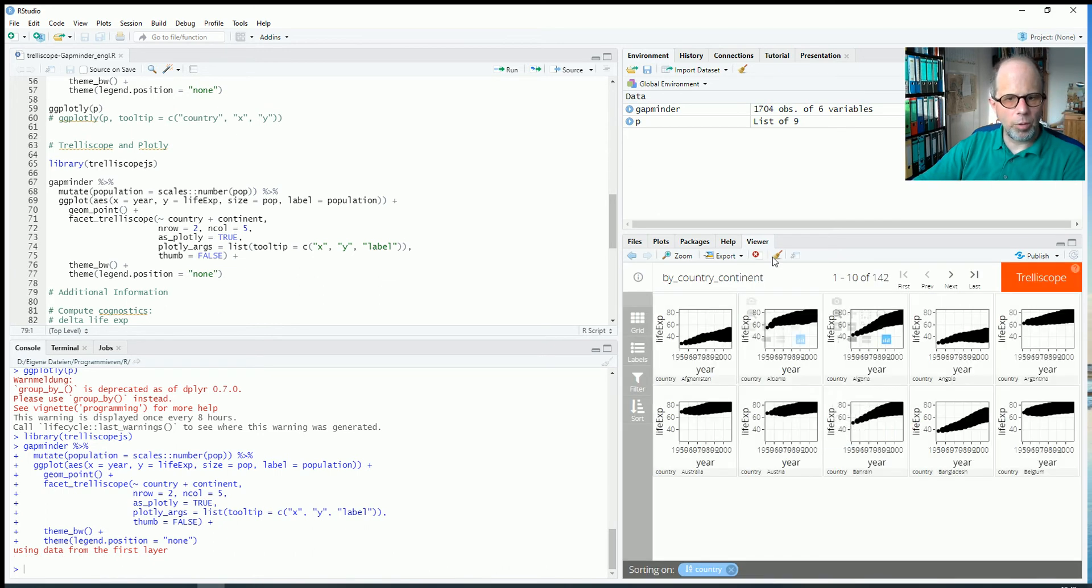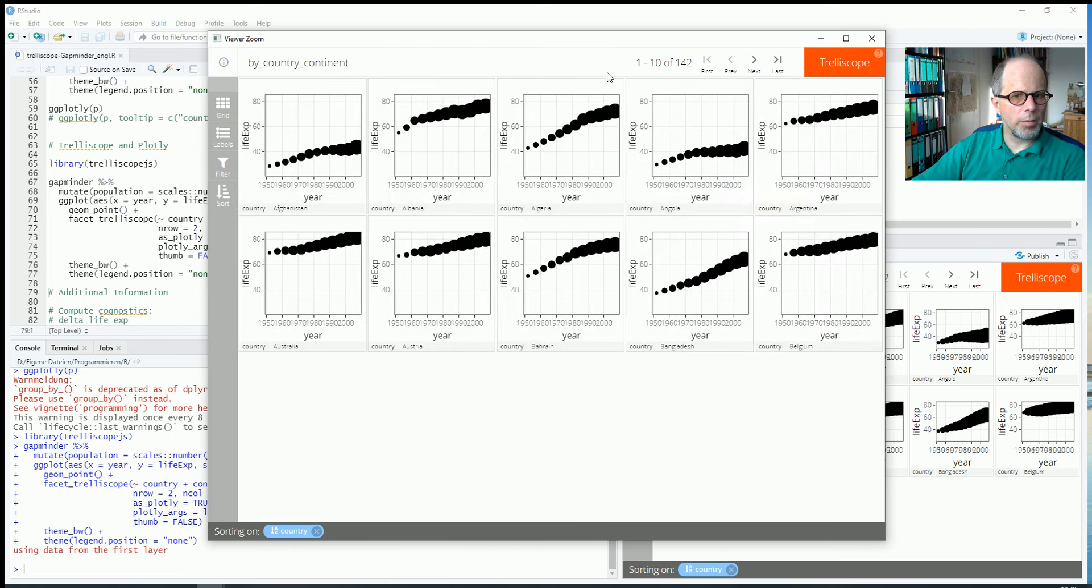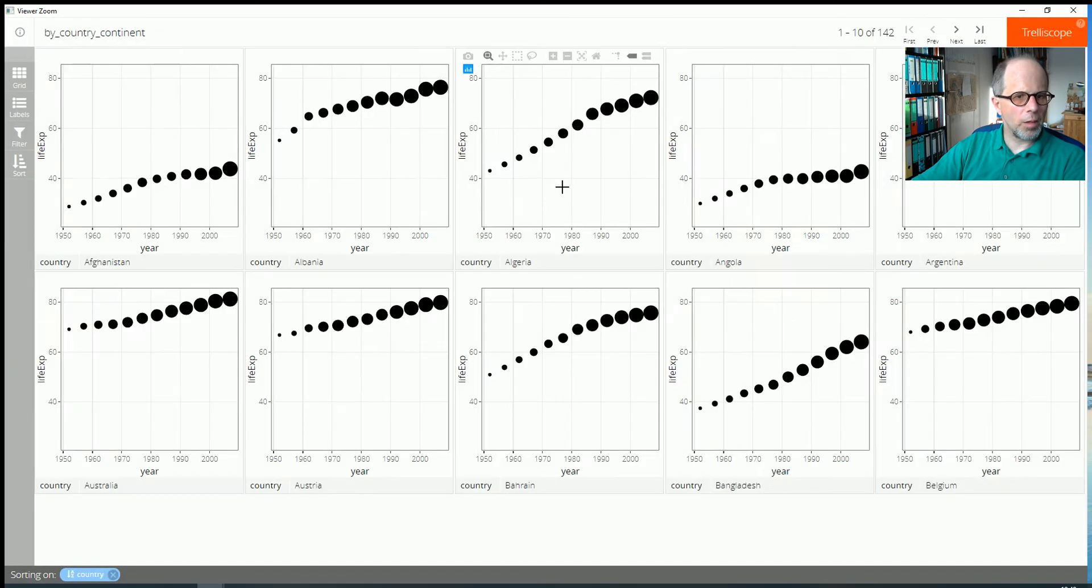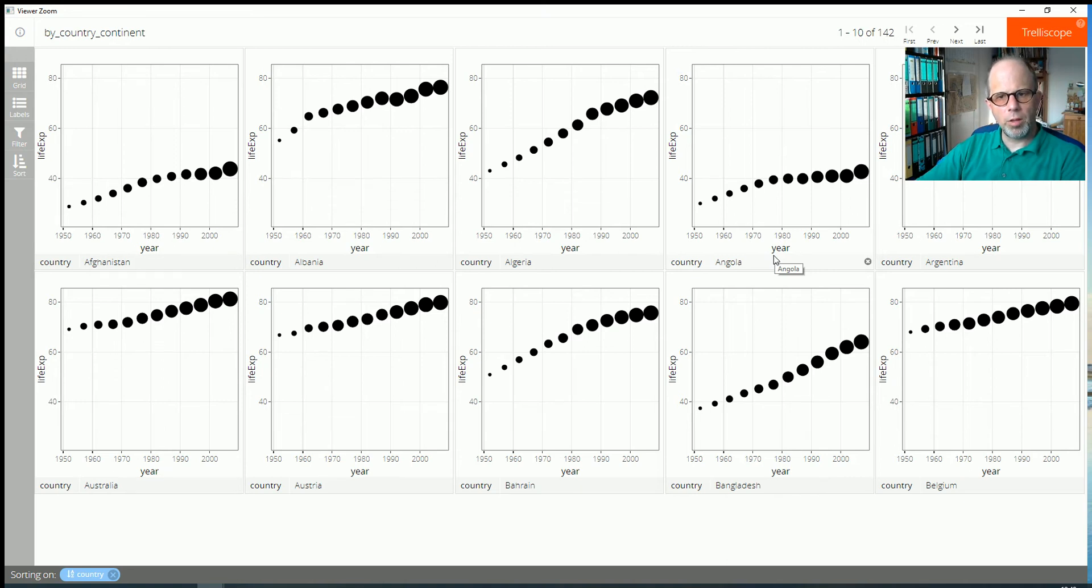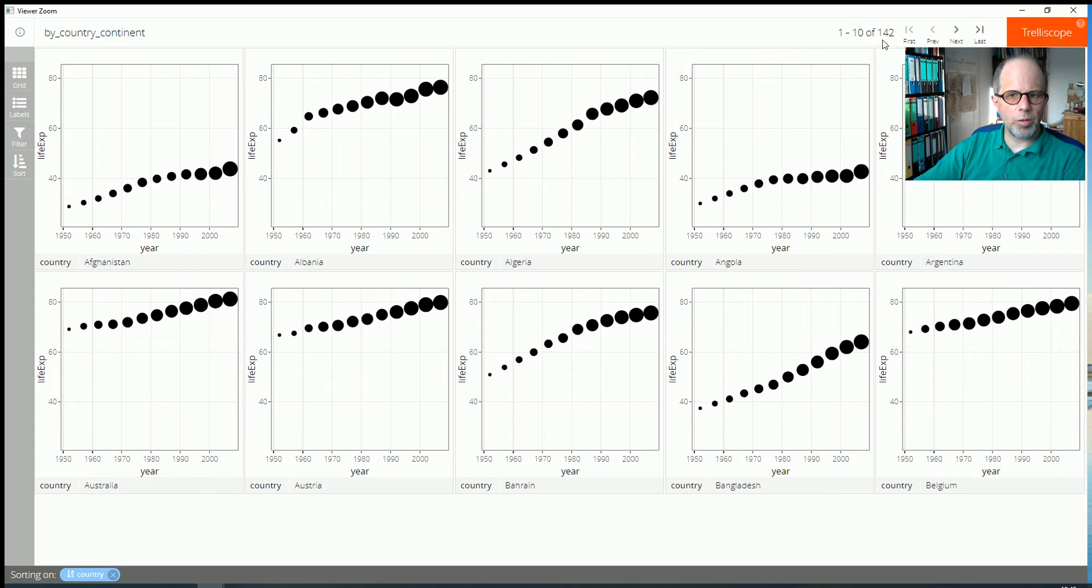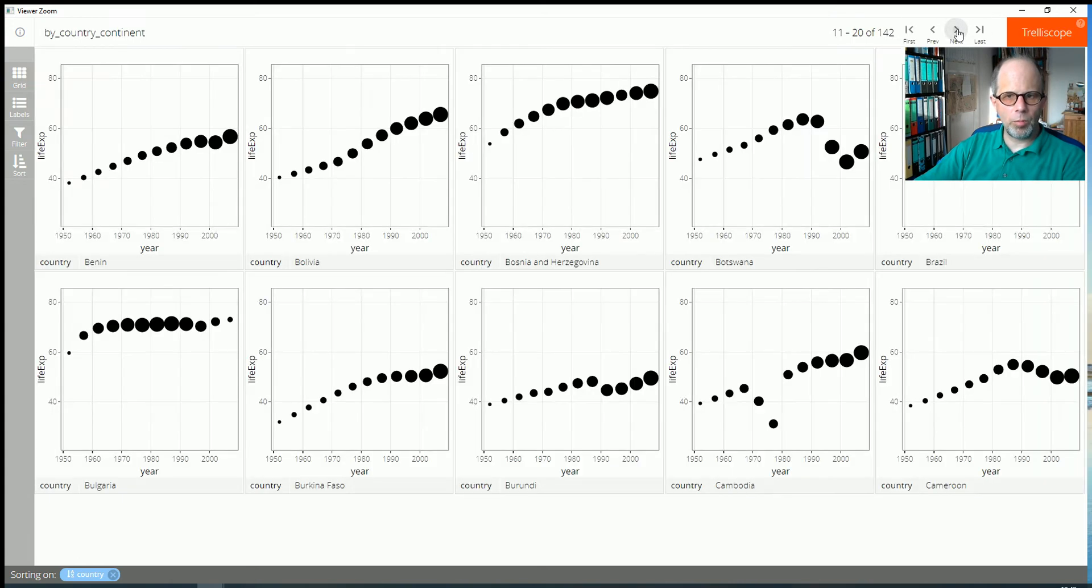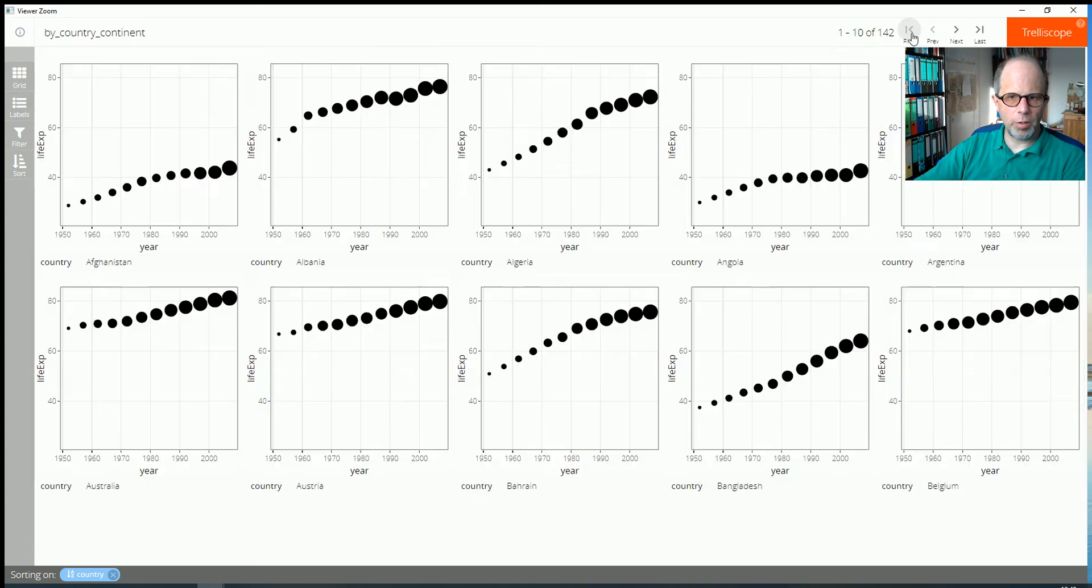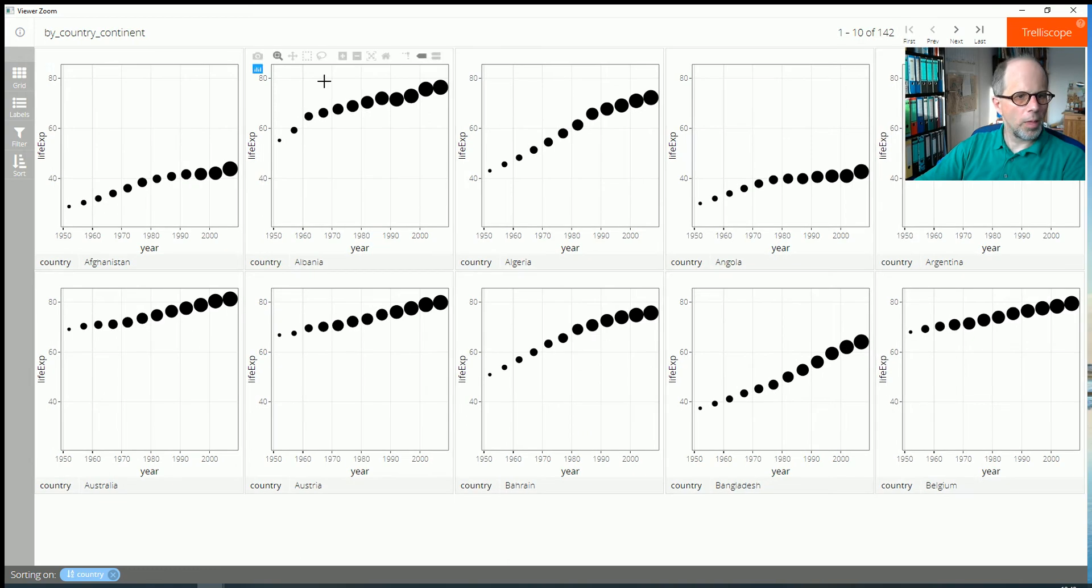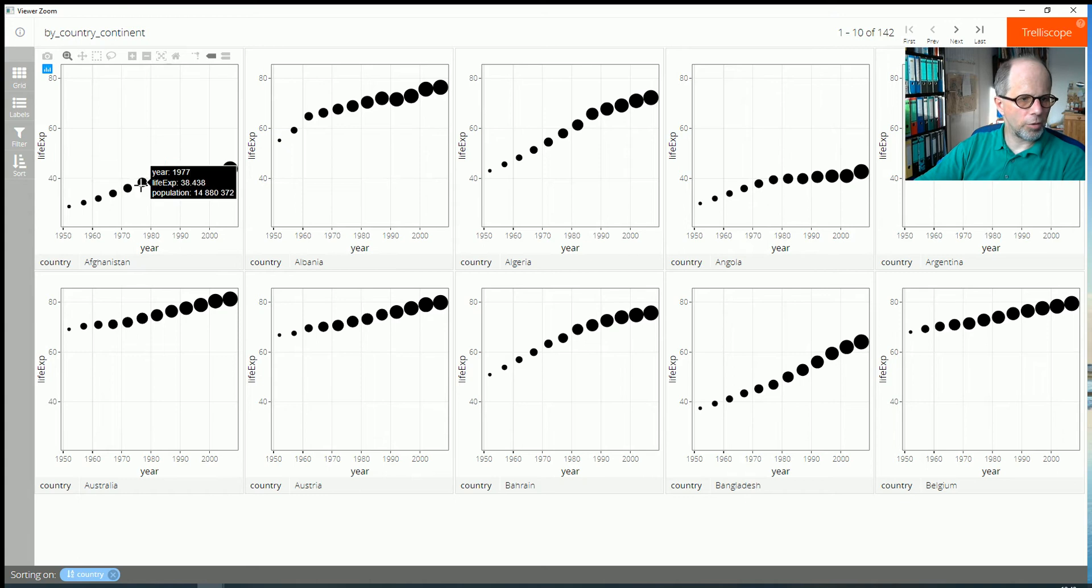And here we have our chart. I increase it and now we see we have one chart per country in separate panels. So here at the top right you see we really have 142 charts now and we can navigate and you see we have pagination here so I can navigate through them.